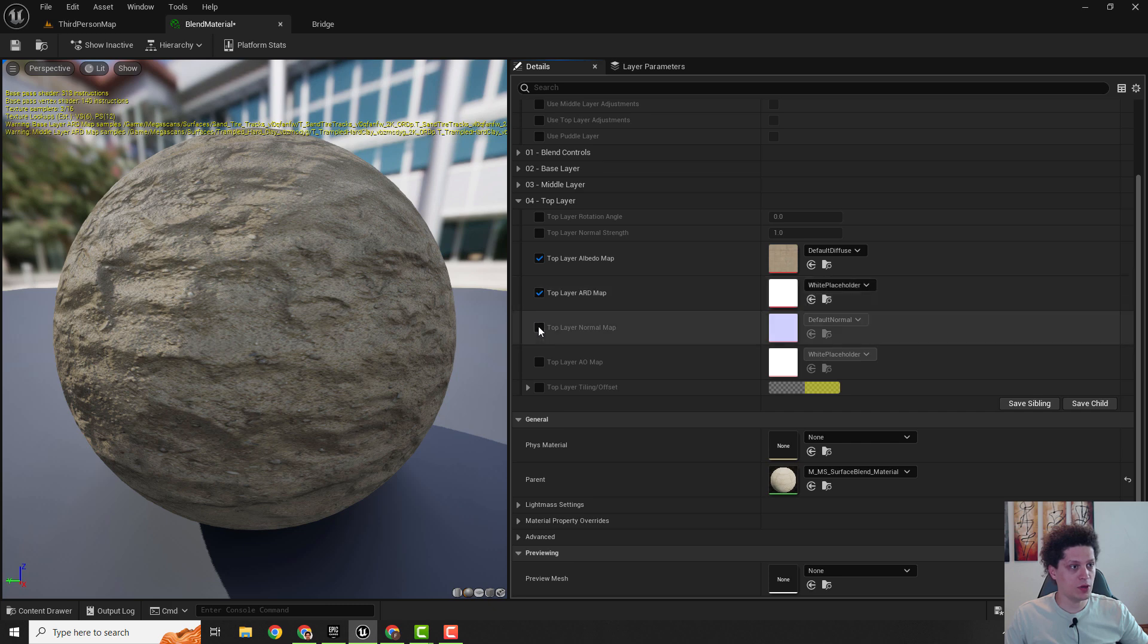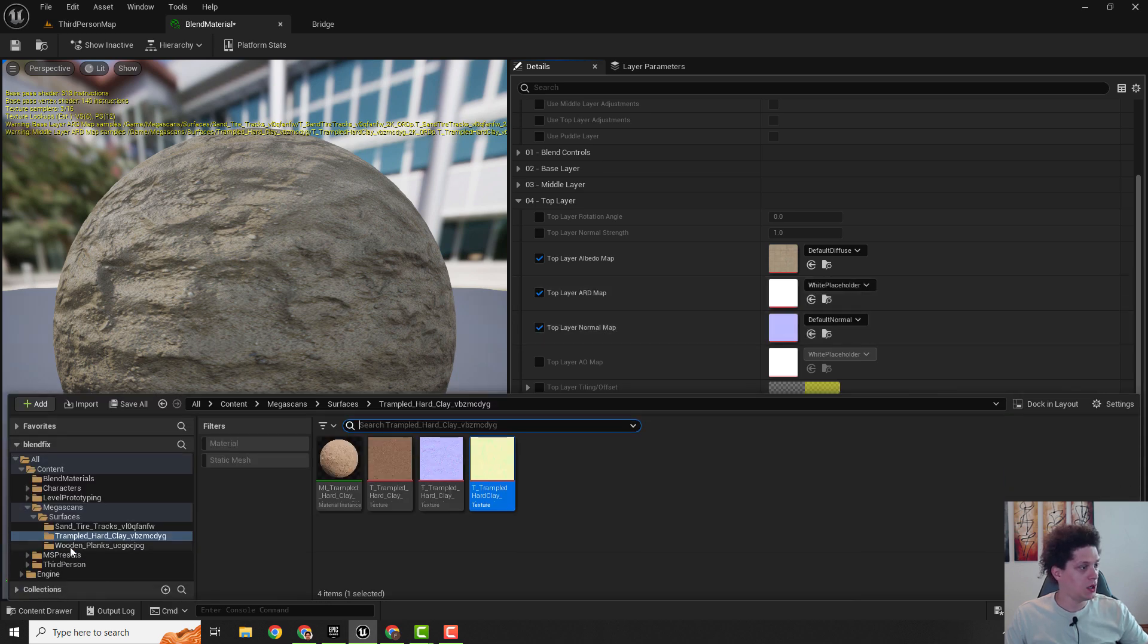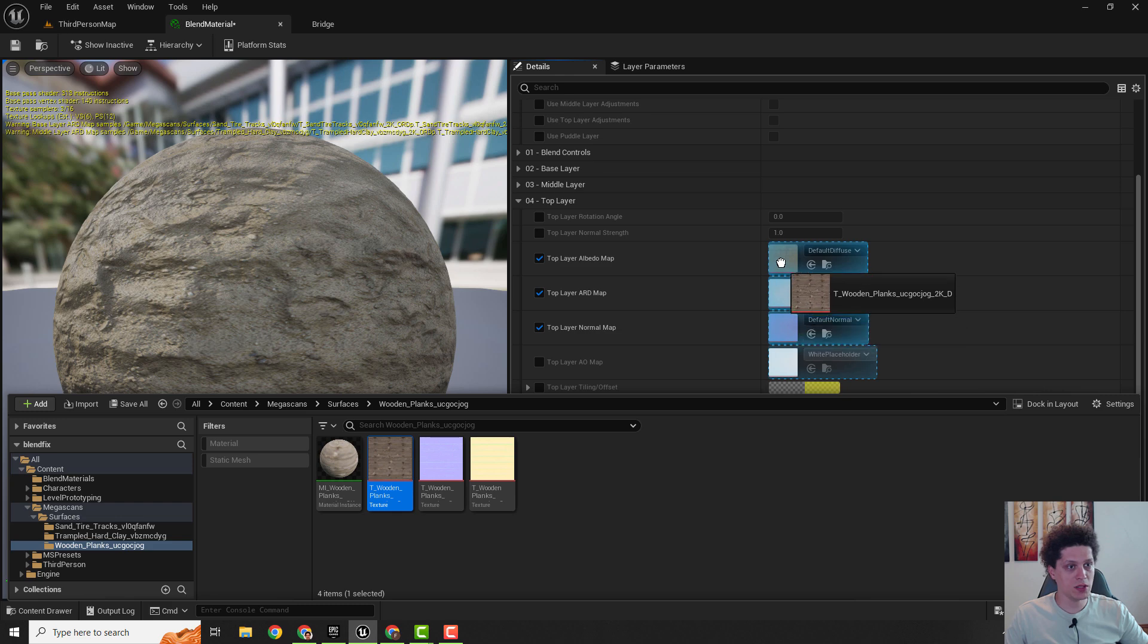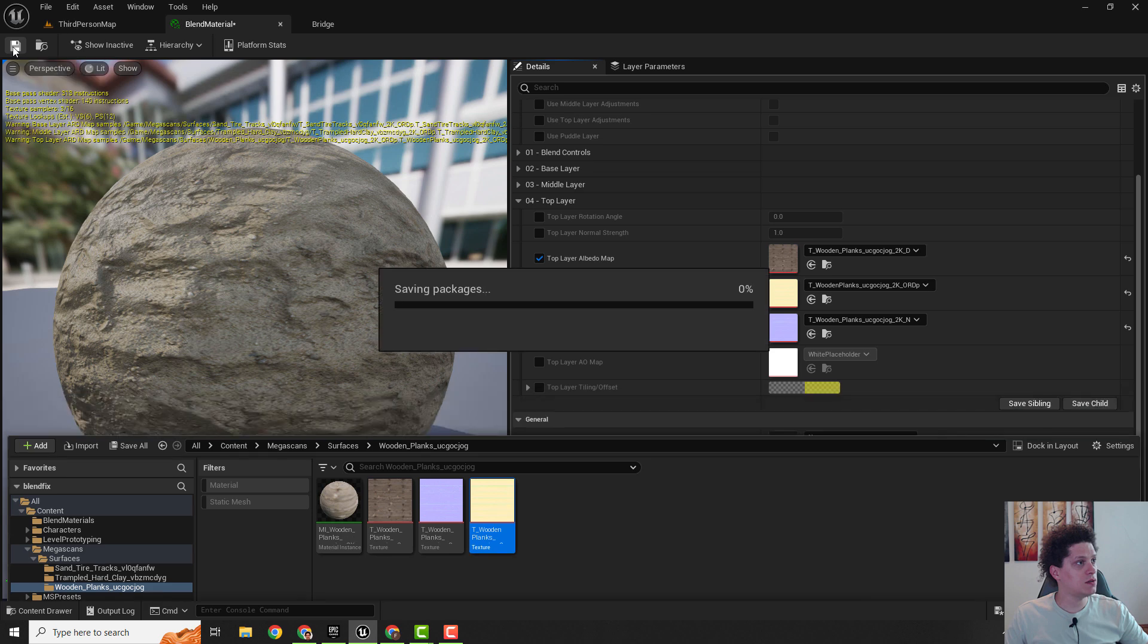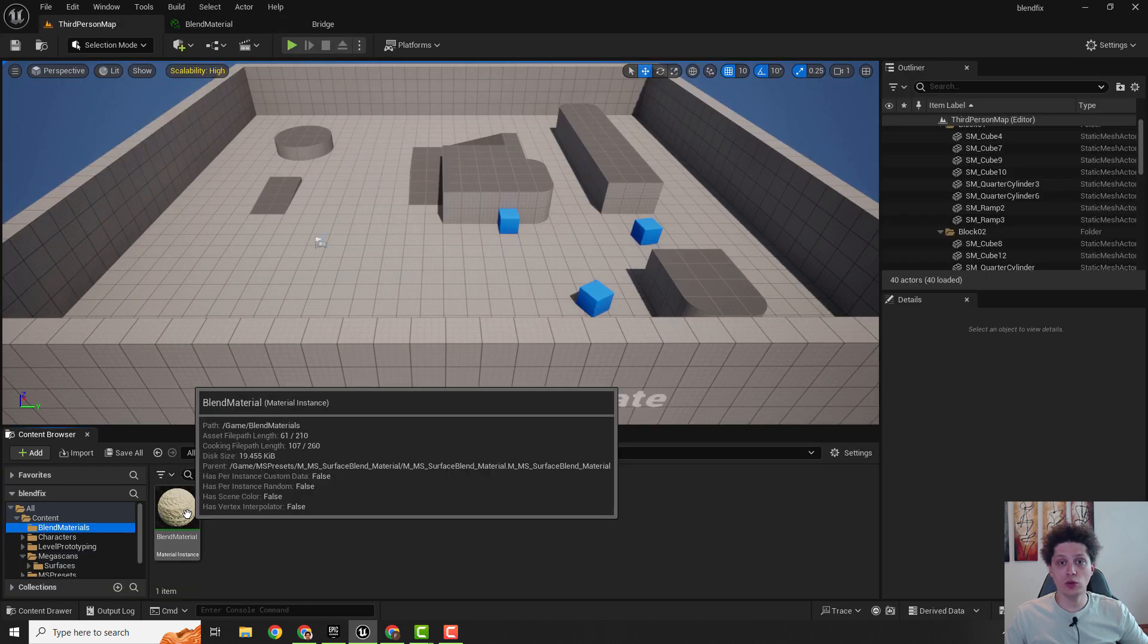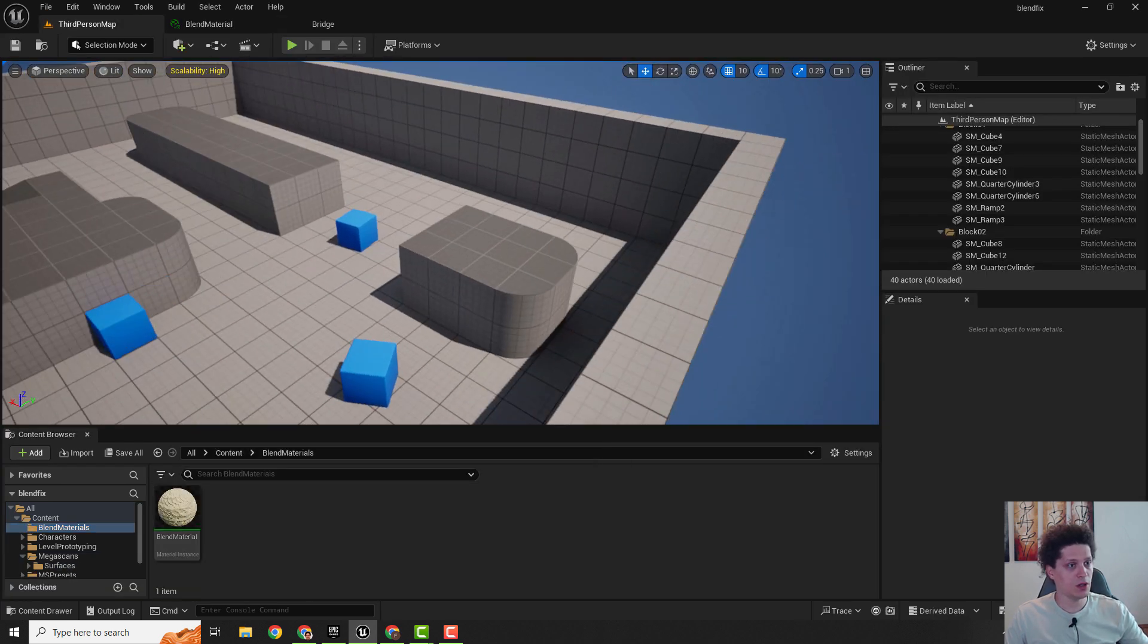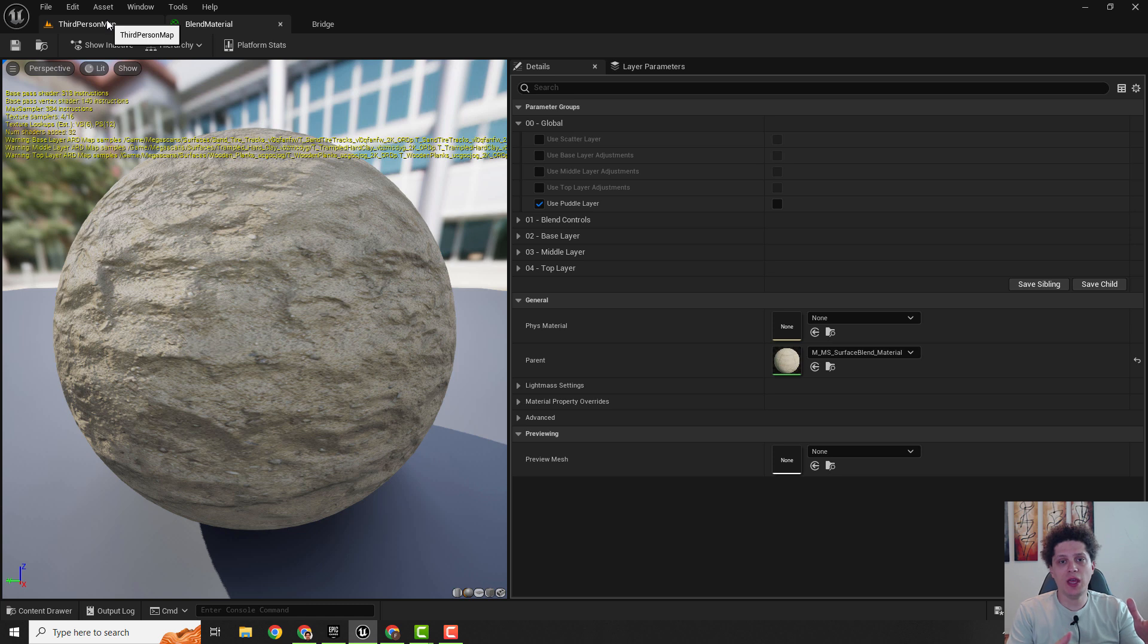Our third will be this wooden planks, so albedo to albedo, normal to normal, like this, and hit save. And if you go to the blended materials we have our material and with this simple trick you will be able to paint all your layers.